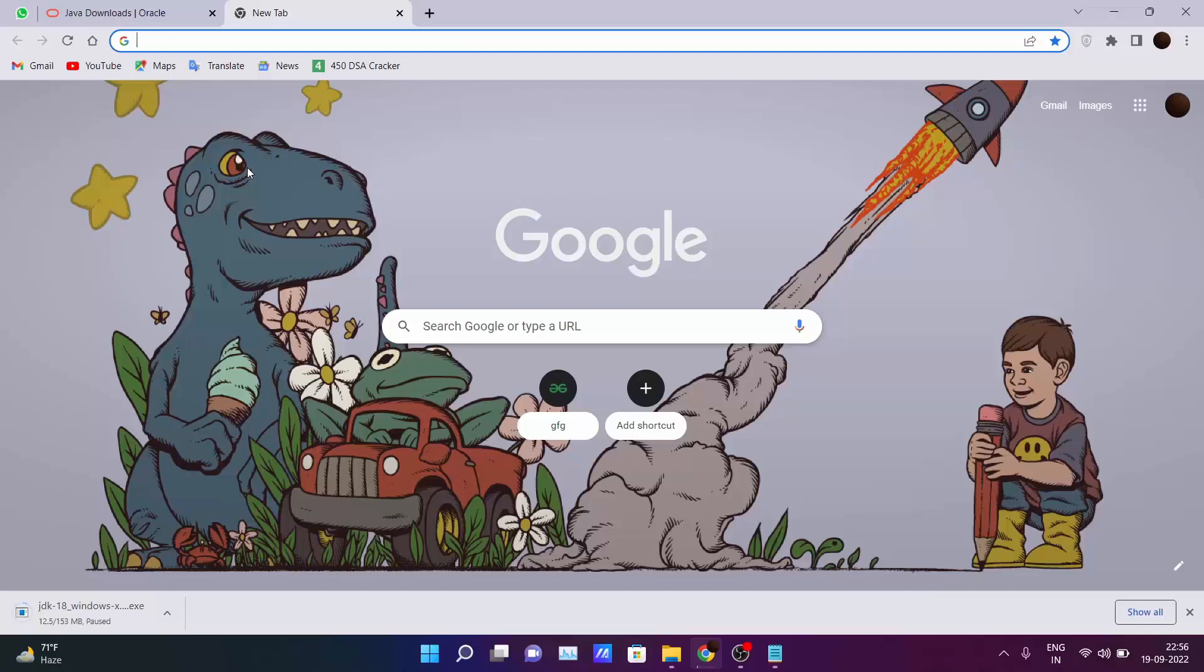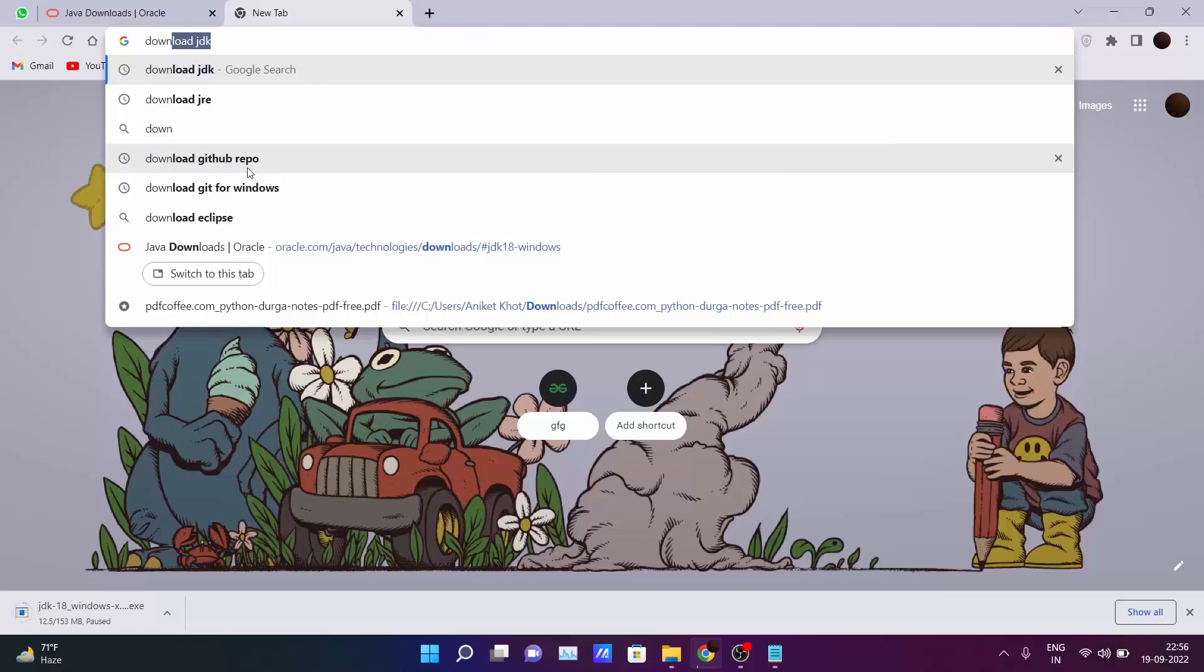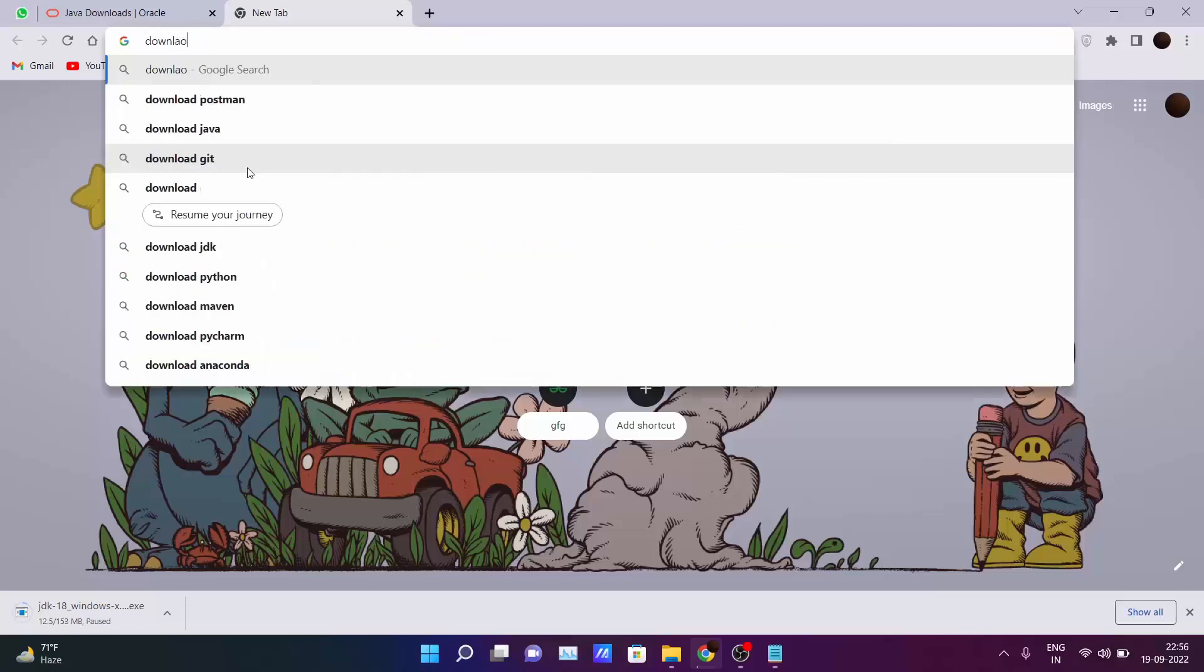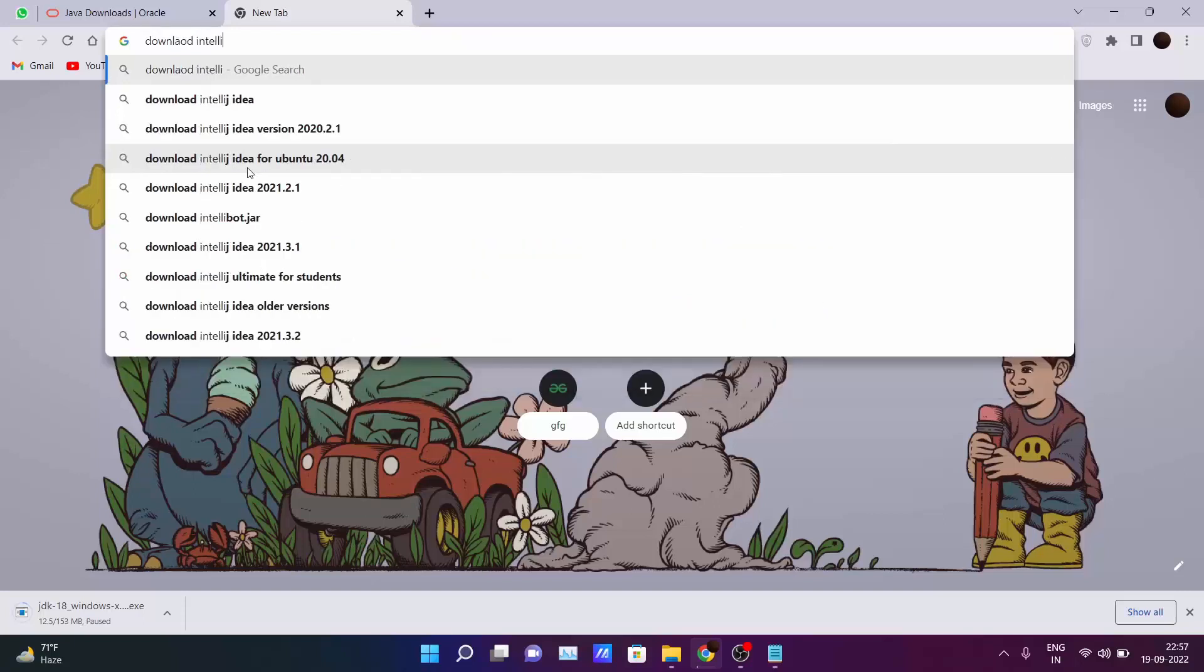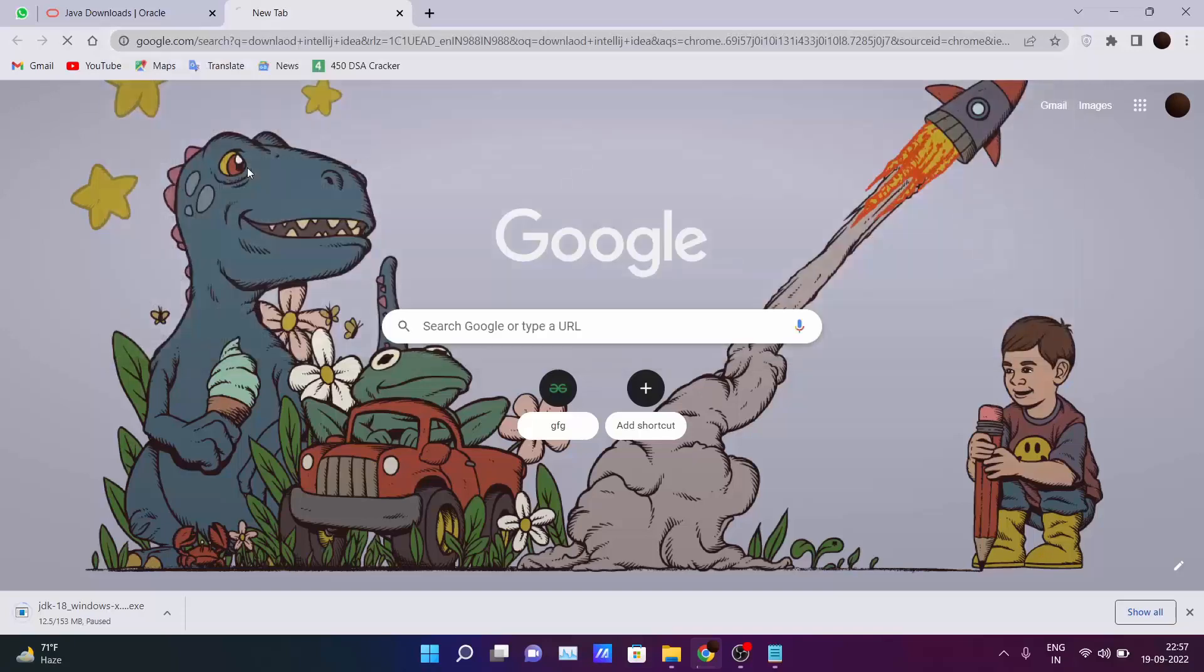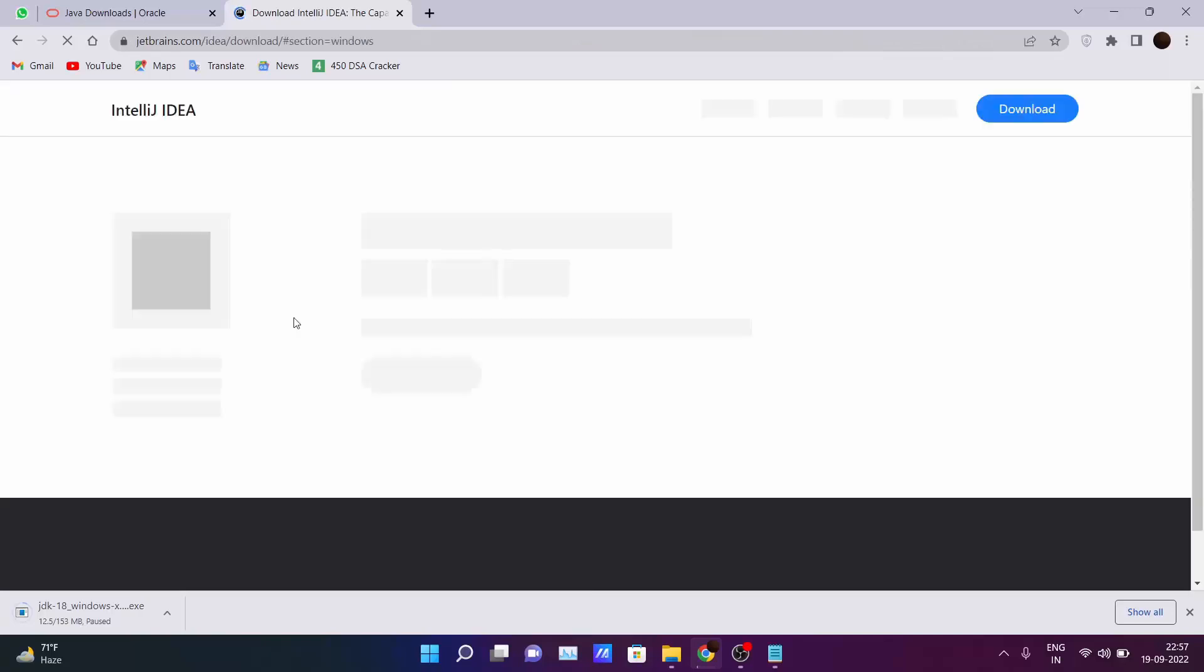So I suggest one of the best IDEs to code Java programs is IntelliJ IDEA. Just go into your browser and type download IntelliJ IDEA. The first link comes of JetBrains who are the developers of this IDE.